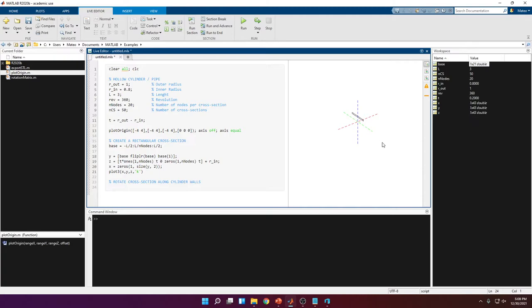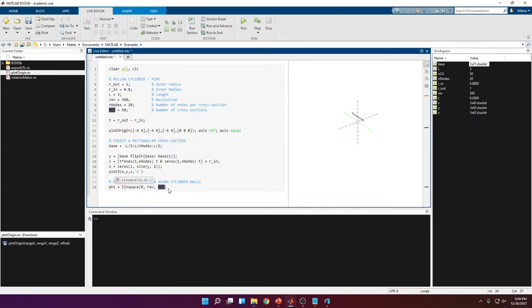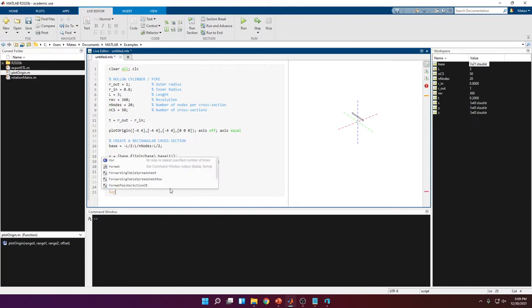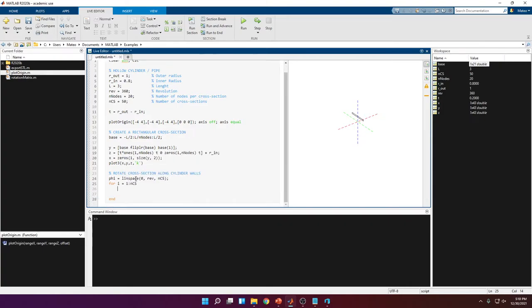The next section is to rotate that cross-section along the cylinder walls for 360 degrees — this is where the revolution variable comes in. If revolution is 180, we'd get half a cylinder. We determine the angular position for each cross-section with a vector called phi using linspace, going from 0 to rev (360 in our case), divided into n_cs points. Then we create a for loop going from i = 1 to n_cs that rotates the cross-section by each angle and stores it into a temporary variable new_cs.